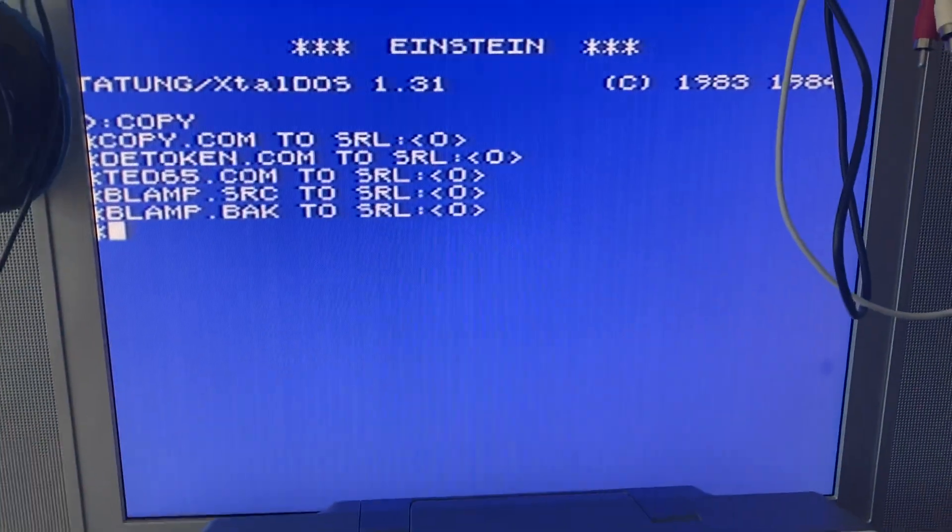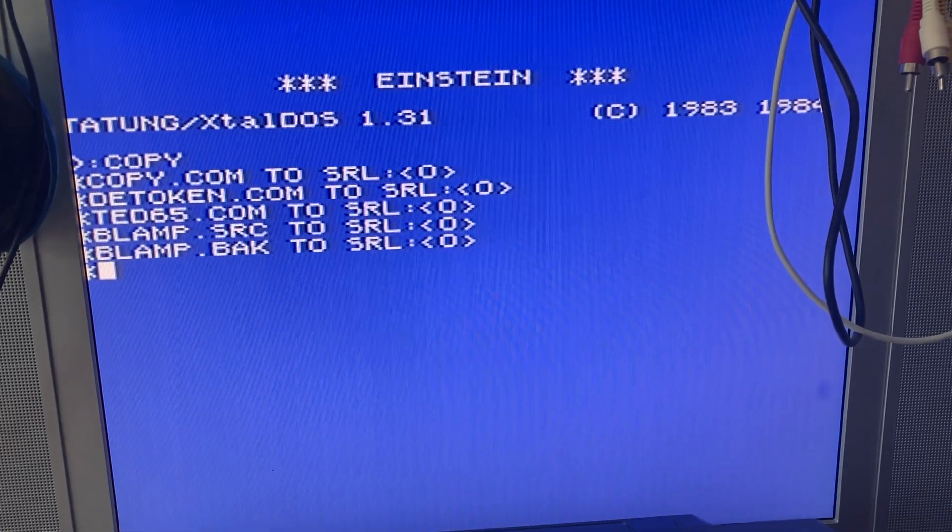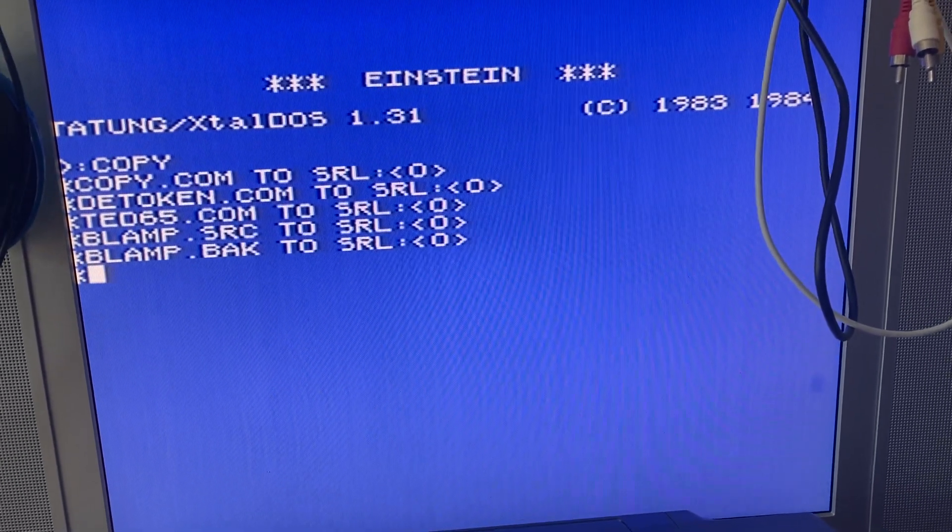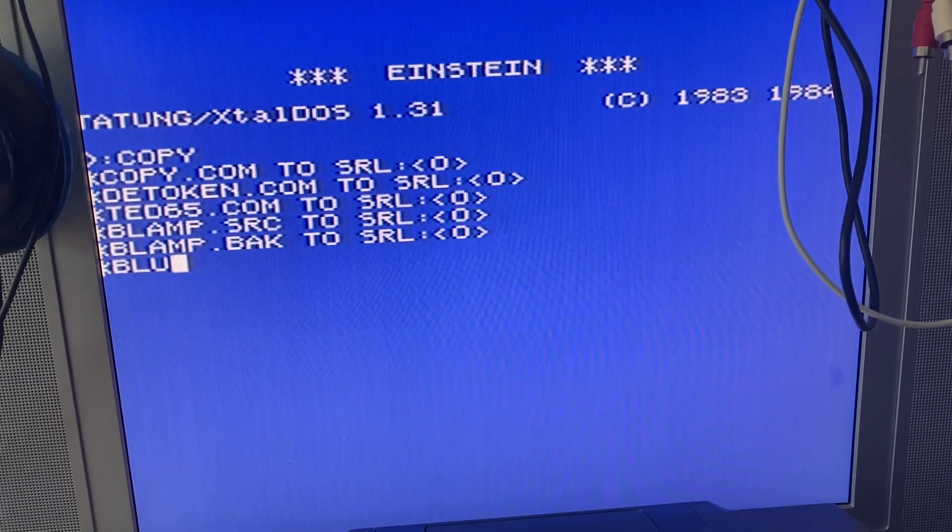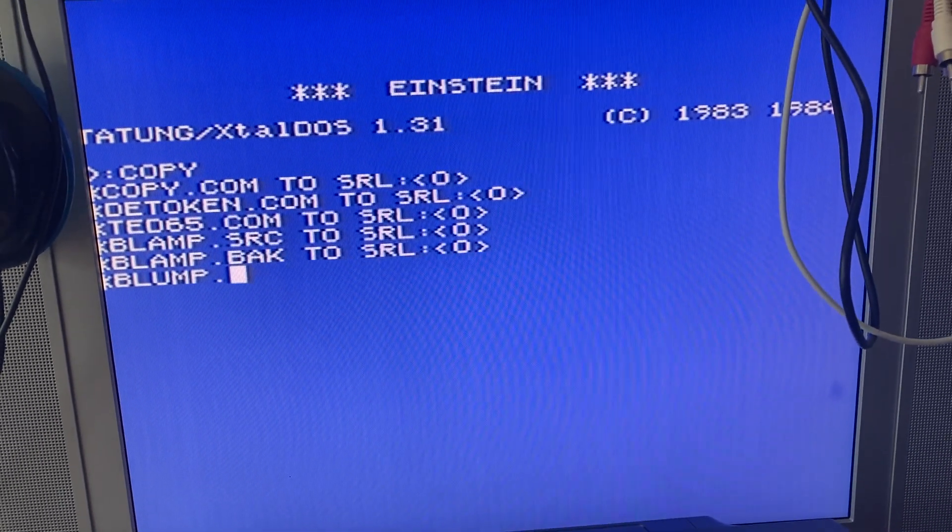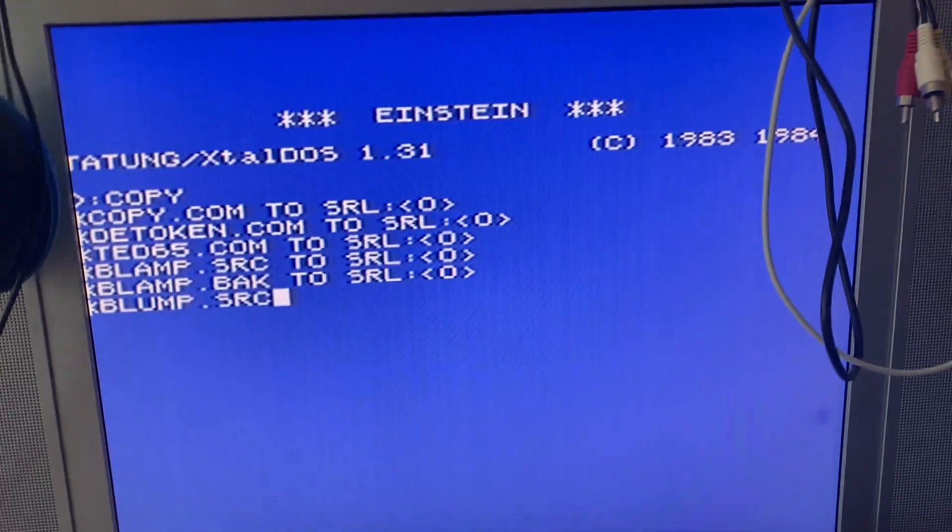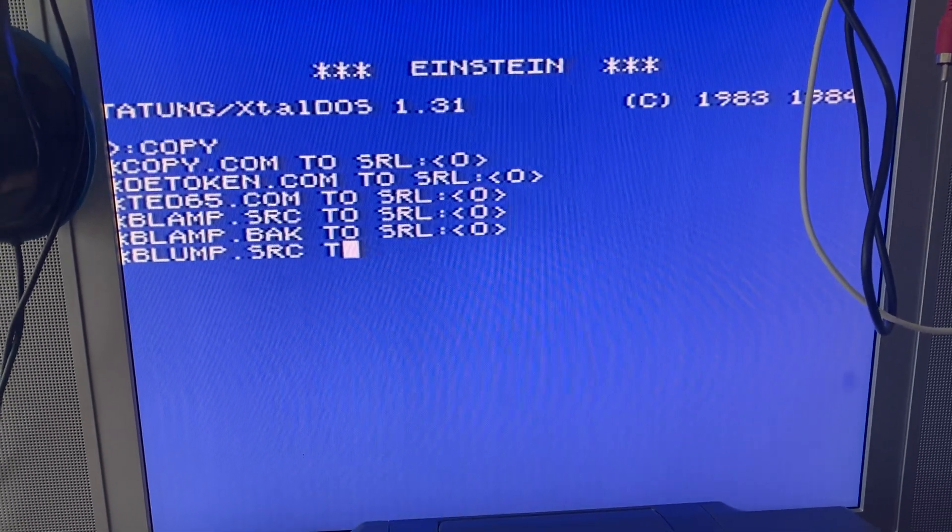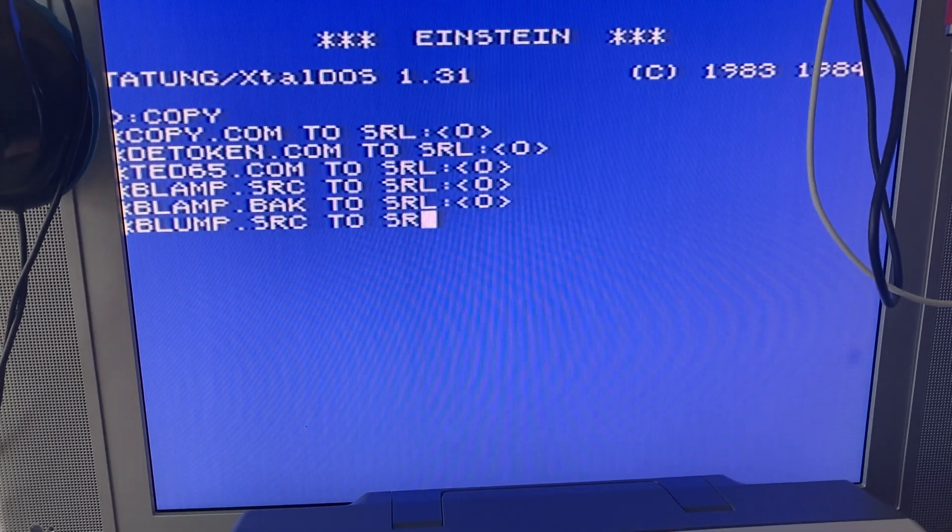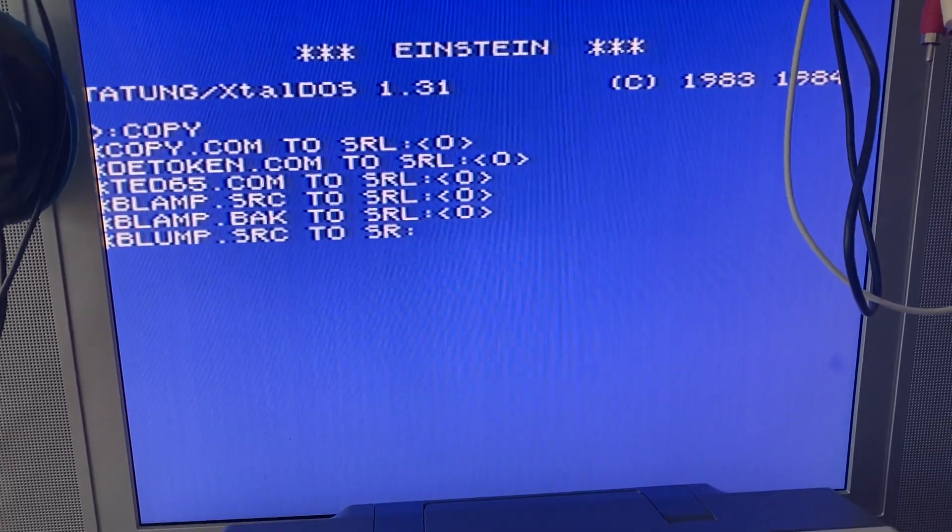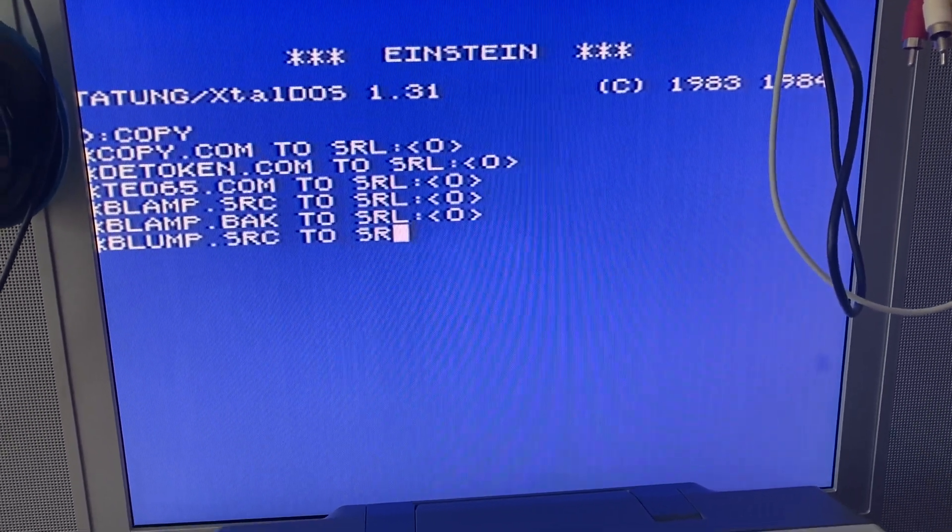And the way that I do this is I type in a file that wants copy, which is blump.source, and I'm copying it to the serial port. Type it right.